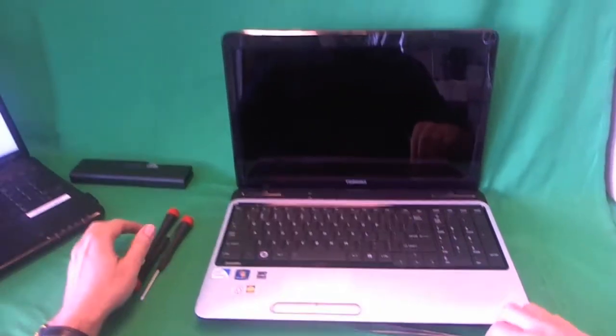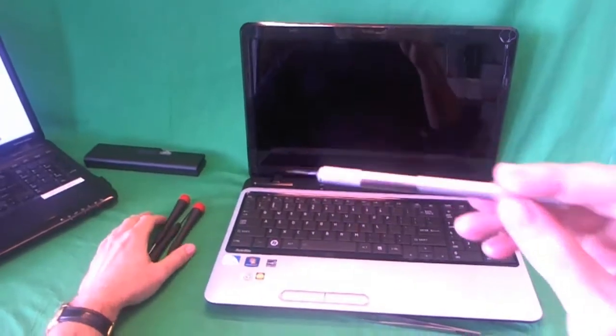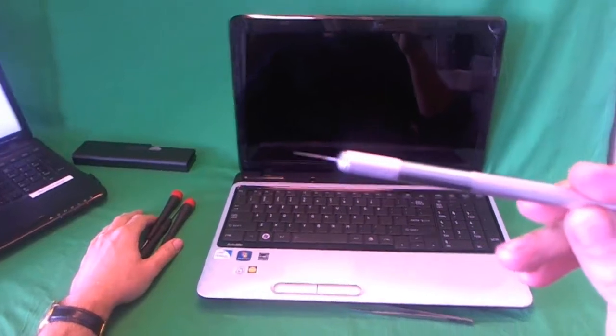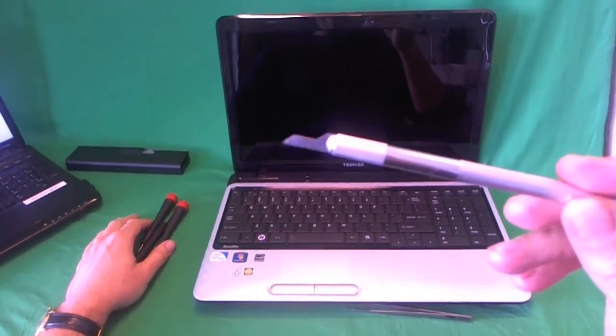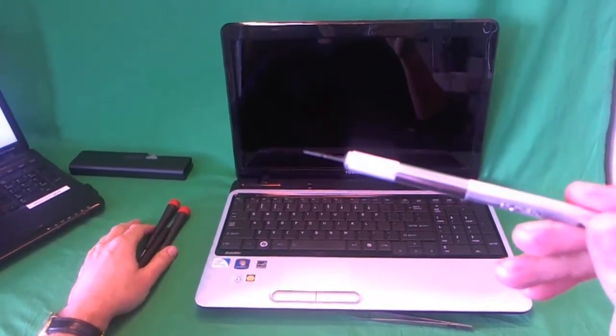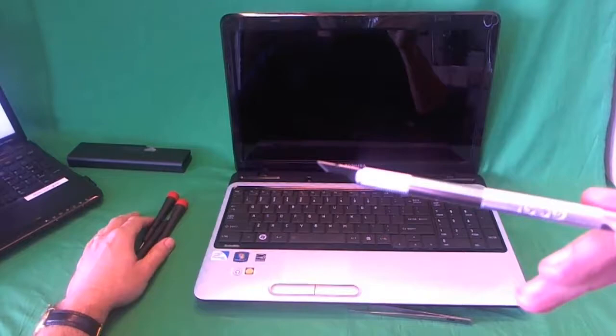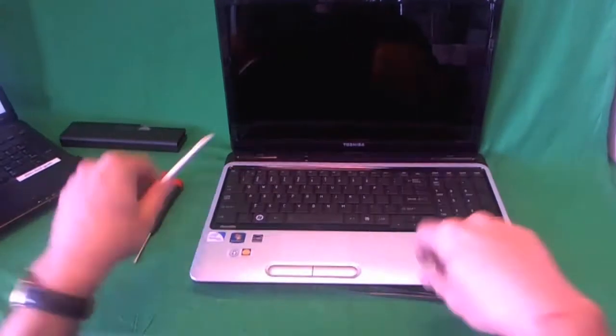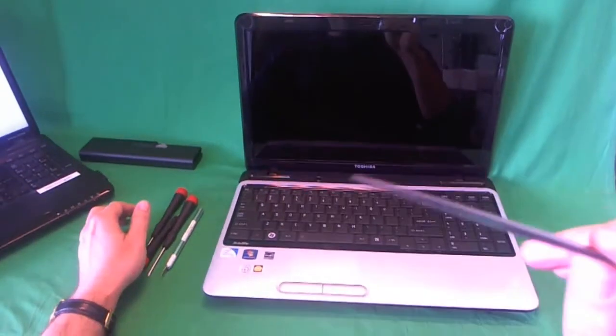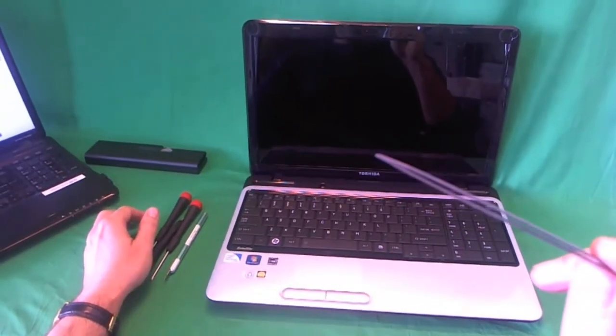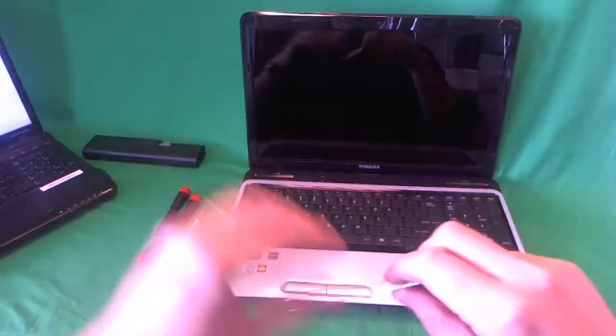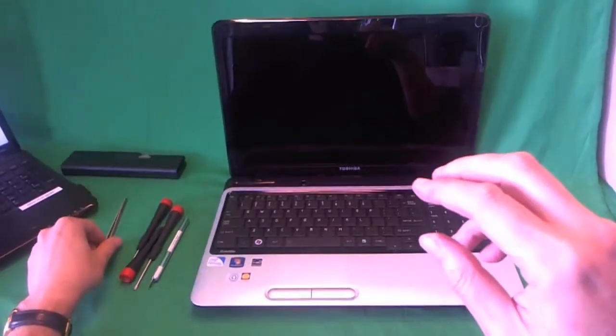We also have an X-Acto knife, also known as a hobby knife, and we use that to remove plastic screw covers. And also a pair of sharp metal tweezers to remove any screws that may be stuck.